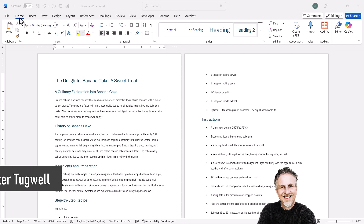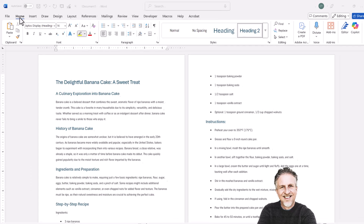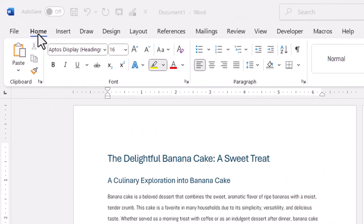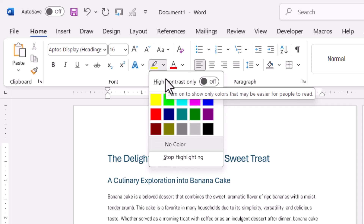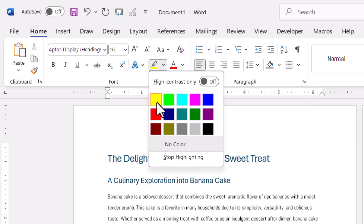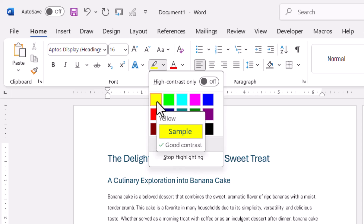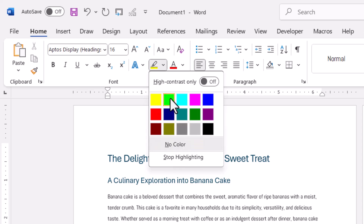Your first step is on the Home tab of your ribbon, go over to the highlight button. Click on the little drop down next to it. What you want to do is choose the highlight colour from this palette here. Now by default it's going to be yellow, but I'm going to choose green.